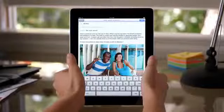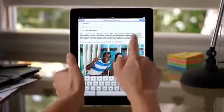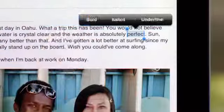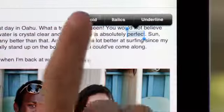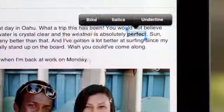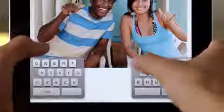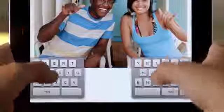There are some really cool new features in Mail, like rich text editing. And there's even a new system-wide split keyboard to make it even easier to type.